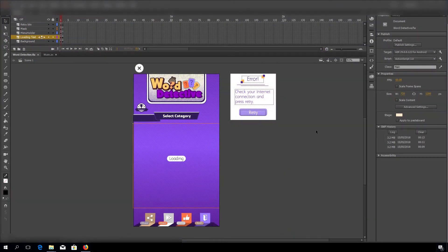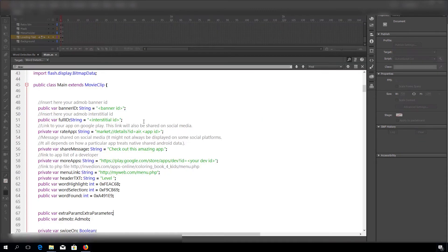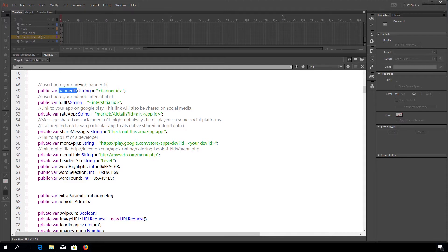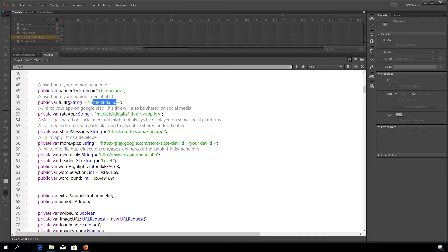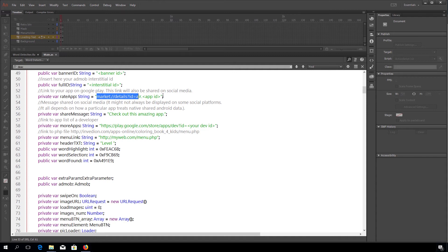When it comes to the project itself, what we have to do is press here, open our code. And this is the line where you need to input your AdMob banner ID. Then here's where we need interstitial ID, write app, and link to Google Play. We need our app ID here.